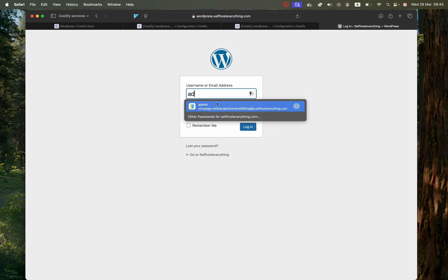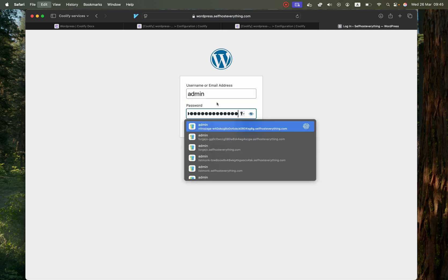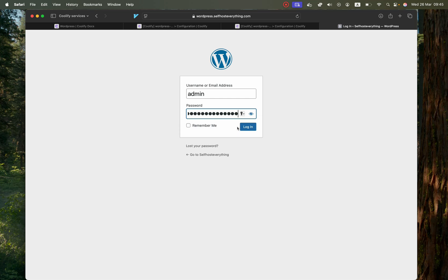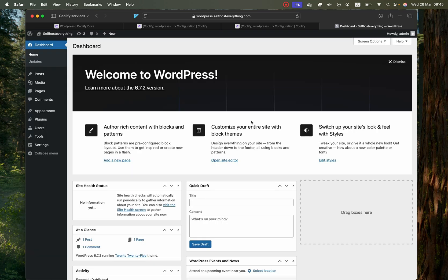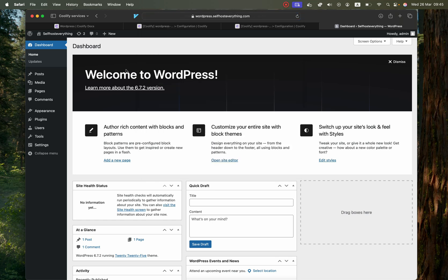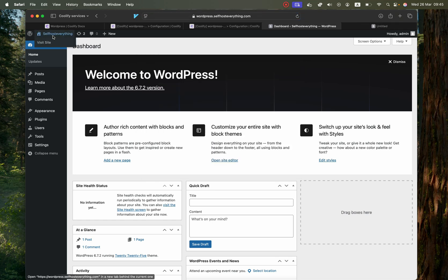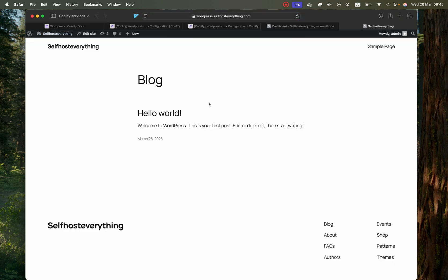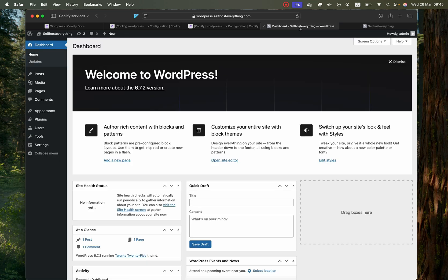That's it, you are in your admin page right here. If we wanted to visit the actual website, we can just open it here. There is your website and there is your admin panel. I'm not going to go through how to actually use WordPress because it's probably the oldest CMS that exists.